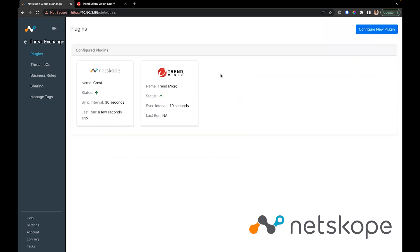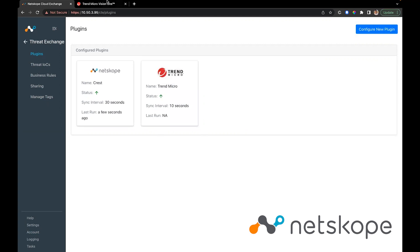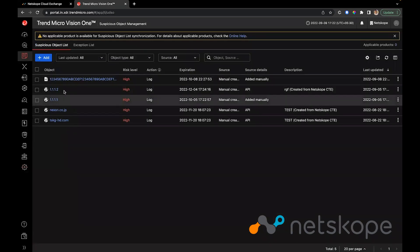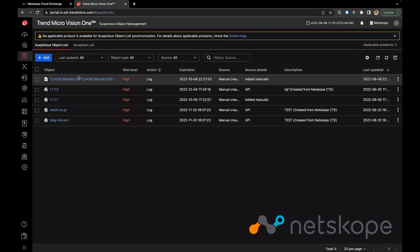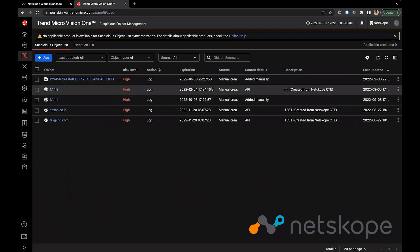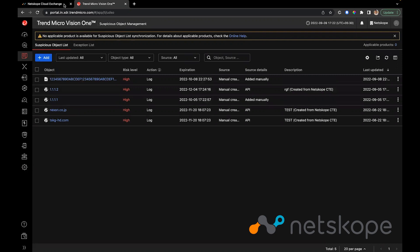Once the plugin is configured, it will run every 10 seconds — or whatever sync interval you set — and it will pull in new indicators from the Threat Intelligence Suspicious Object Management page. These are the indicators that would be pulled in. Since the initial range is 7 days, we would only pull in from the last 7 days.